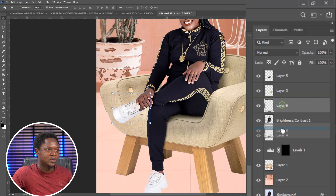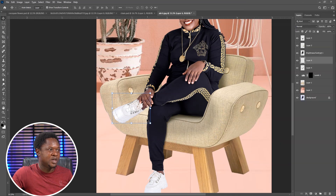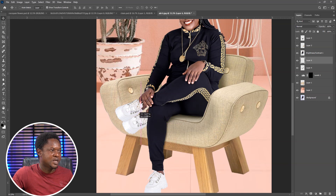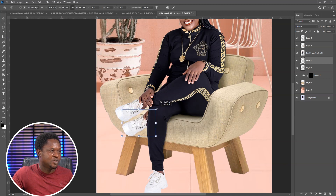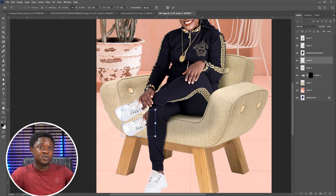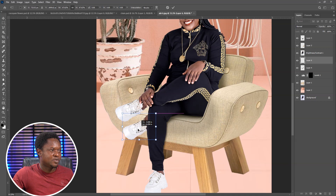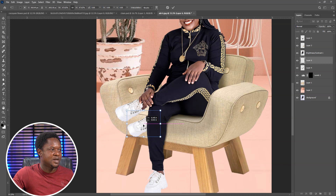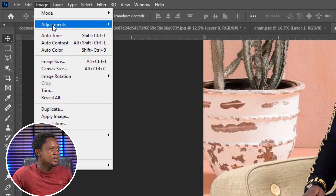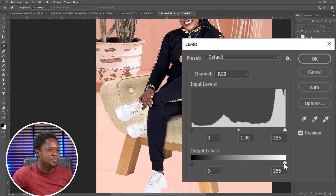Use Ctrl+C to copy then Ctrl+V to paste. We now have a copy of this which is supposed to be under, not on top. With that, we can move it to the downside to be resting on the chair. We have to reduce the size a bit because of the distance between the leg and where the shadow is landing. Once we have it like this, go to Image > Adjustments > Levels, then take the black side of the output level to complete black, then hit OK.